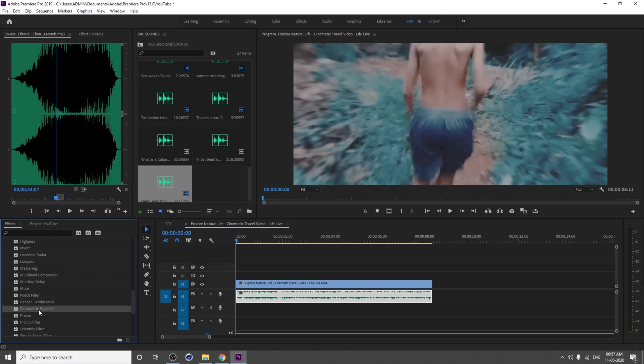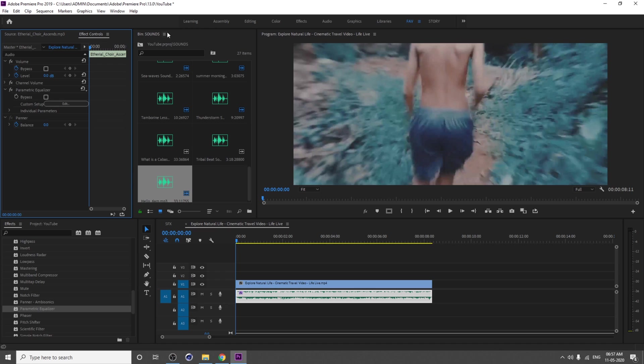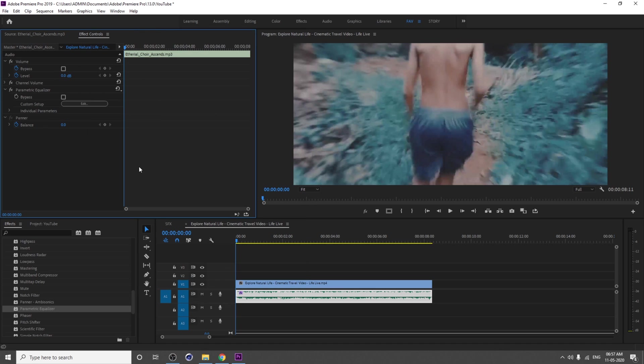Just apply Parametric Equalizer to our audio. Now go to Effects Control. You can access all the effects. I don't want this video, so I'm closing. You can see Parametric Equalizer here.